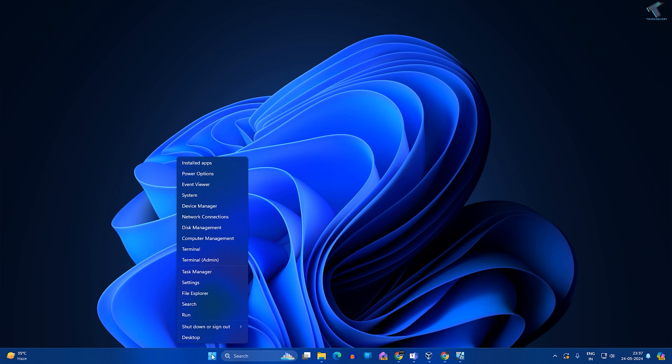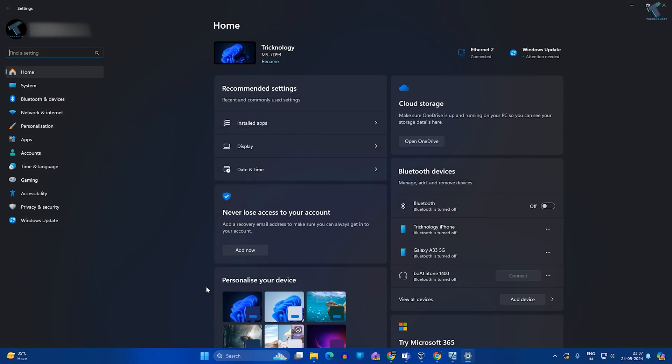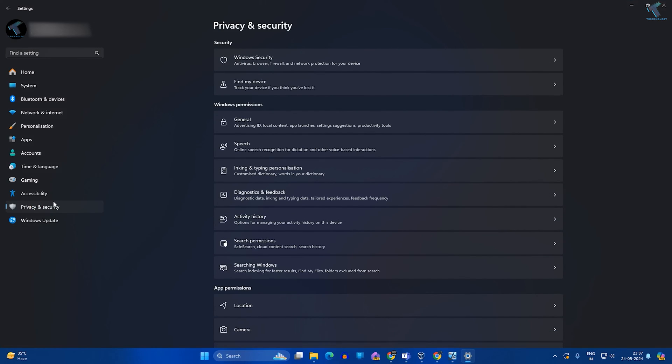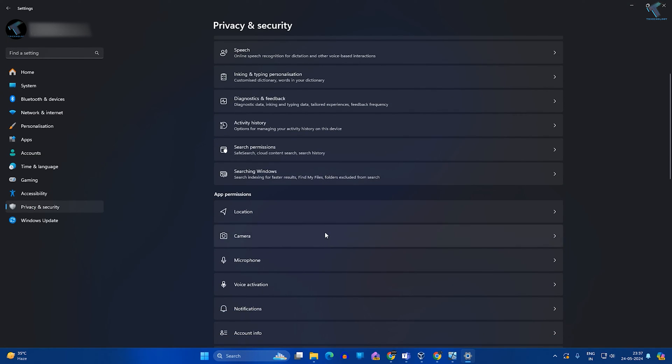Right-click on your Start menu and go to Settings. After opening the Settings window, click on Privacy and Security. On your right side, scroll down a little bit and you will get the option called Microphone.